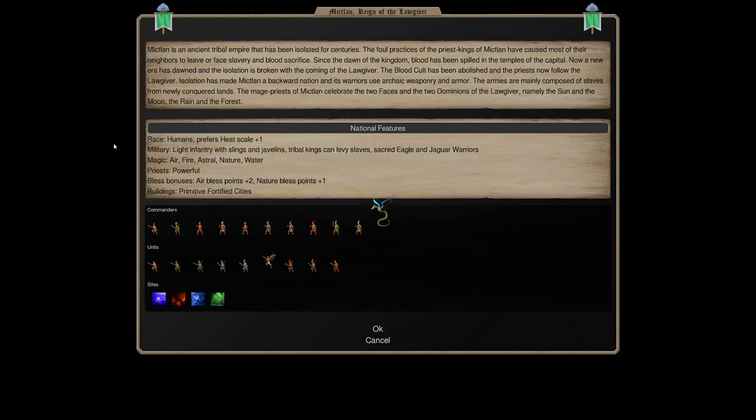And I'll go over the Dominions Enhanced version maybe in a second video for their spells and Sacred Units, their summons. So for now, I'm going to try to keep this plain to vanilla.